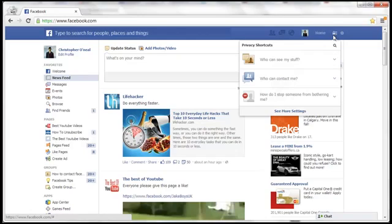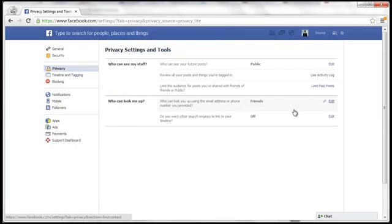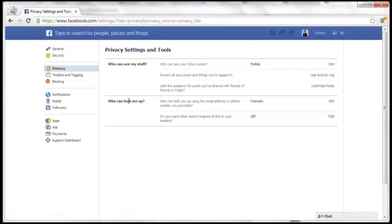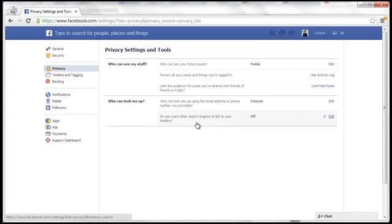Click on this lockbox and click on see more settings. In the who can look me up section, it says do you want other search engines to link to your timeline.